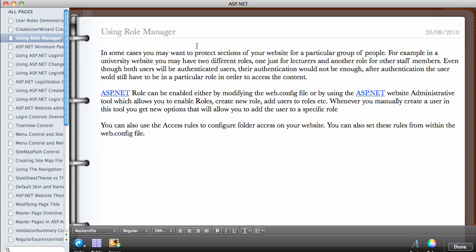So this means that even though every one of them is authenticated, they will still need to be in a particular role for them to be able to access the content for that role. So authentication is not always enough, you also have to be in a particular role.